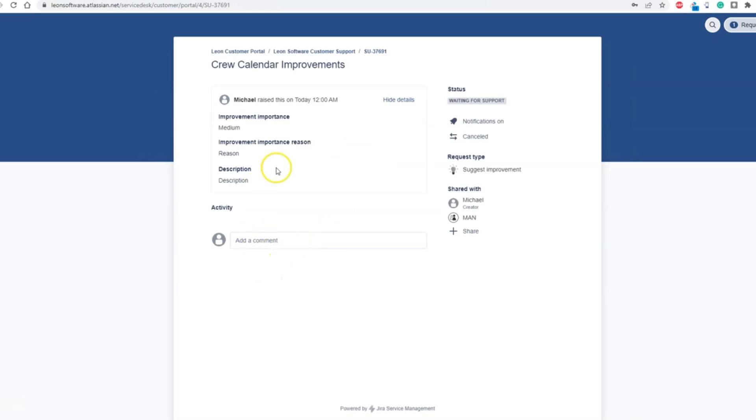See the priority of your case, attach and receive any files within this case, and easily keep track of the support feedback. This is the easier way to manage your issues reported to Leon's support team.